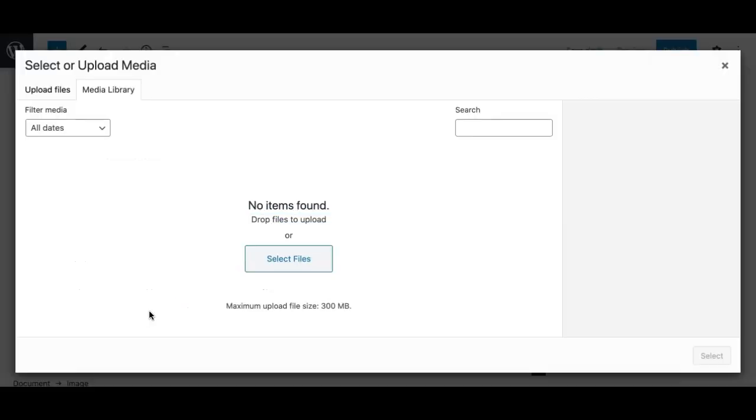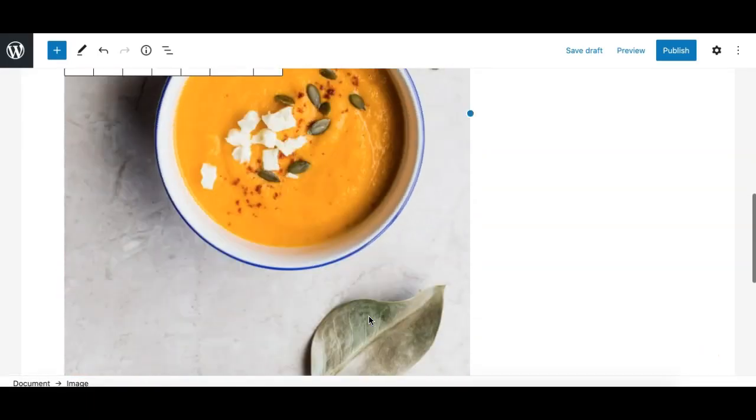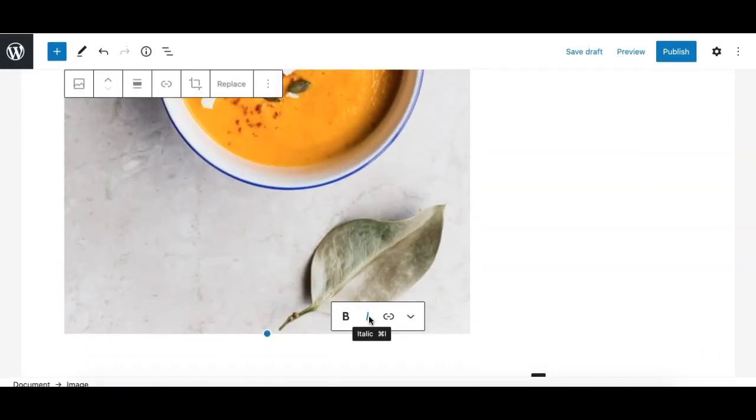You can click on the image, select it, and hit Enter — and that's it.